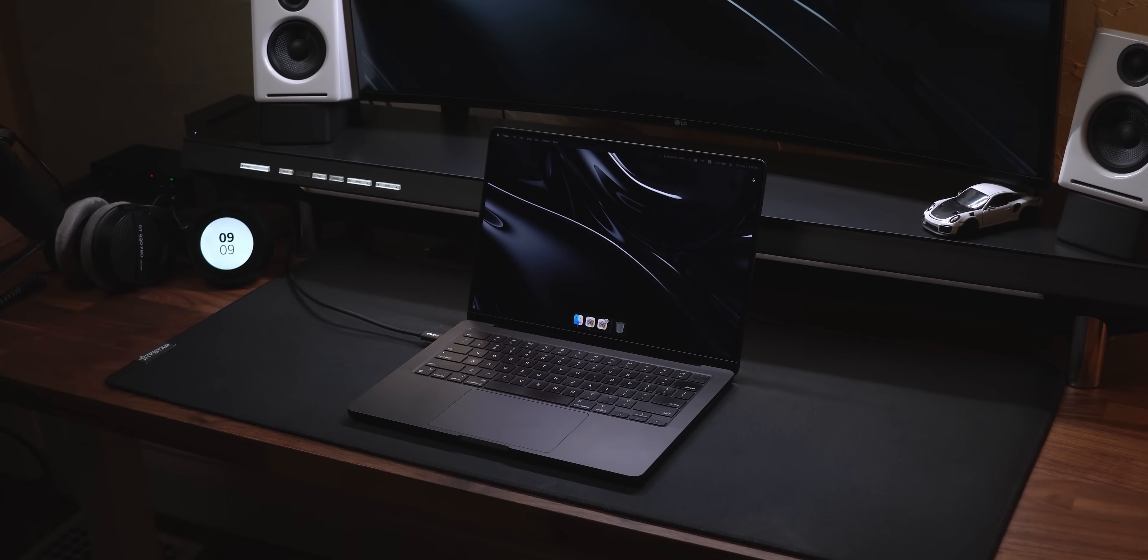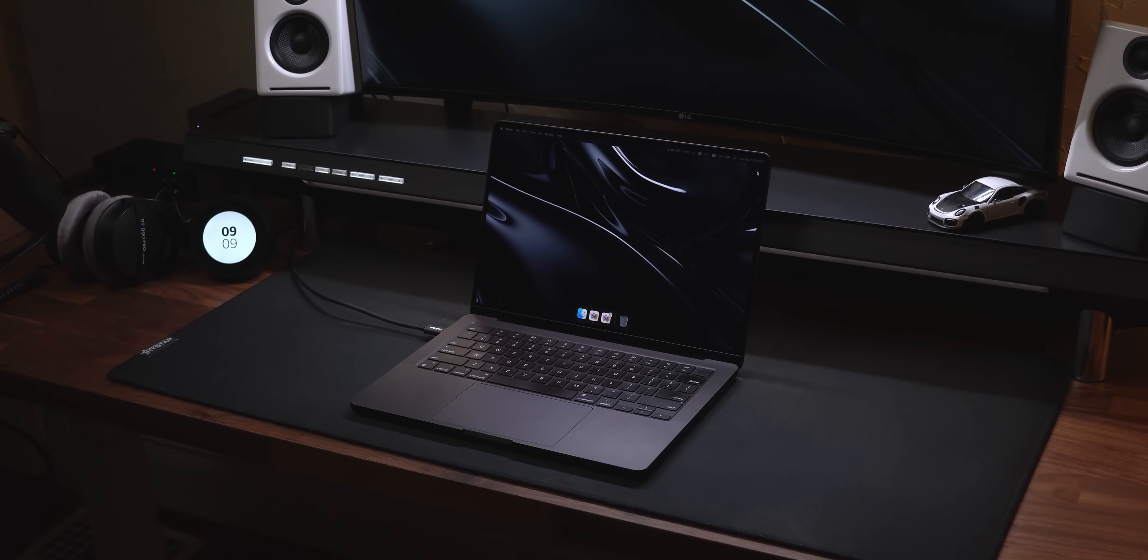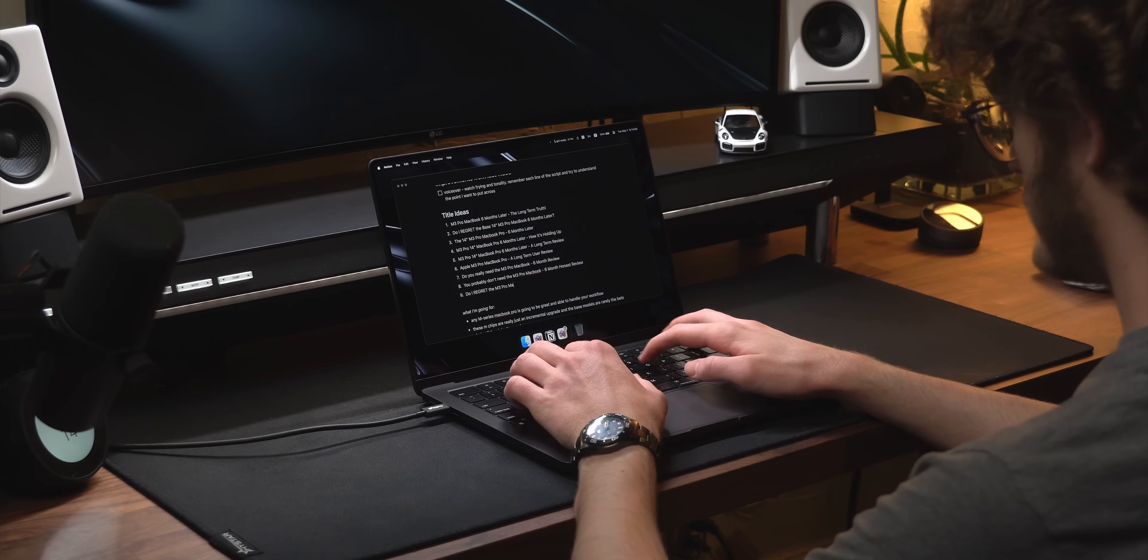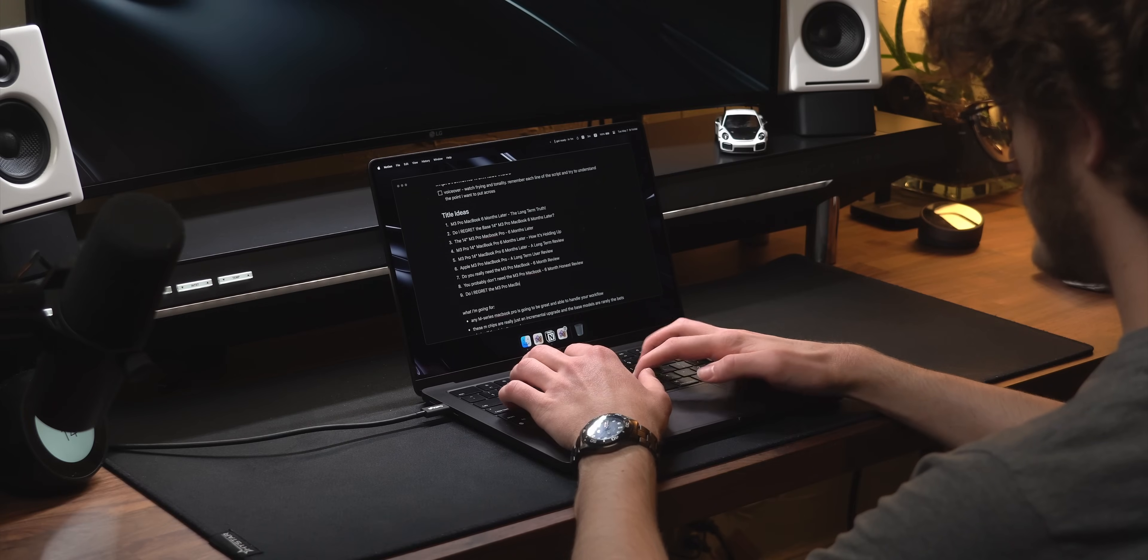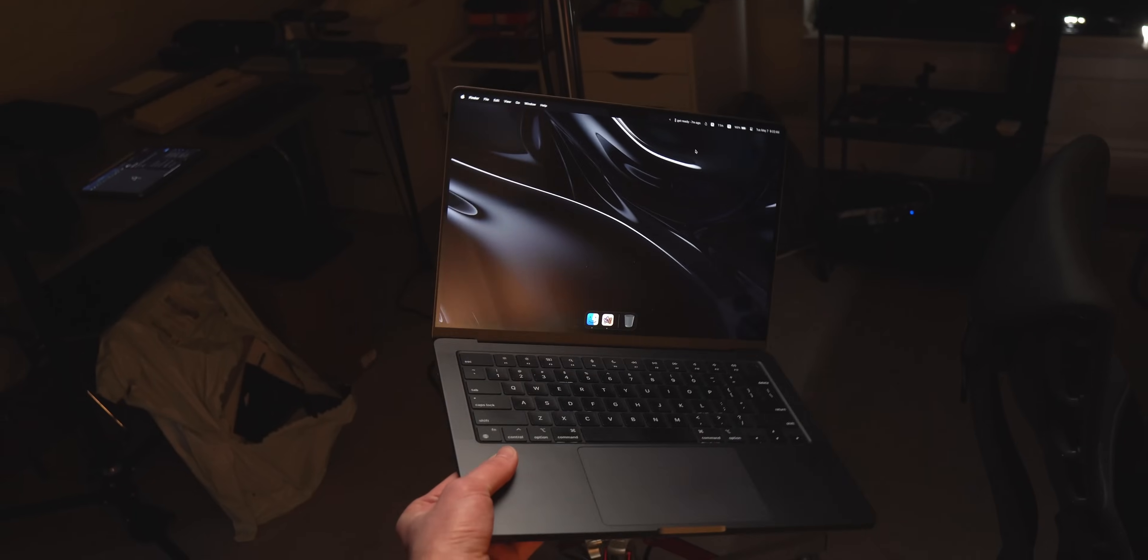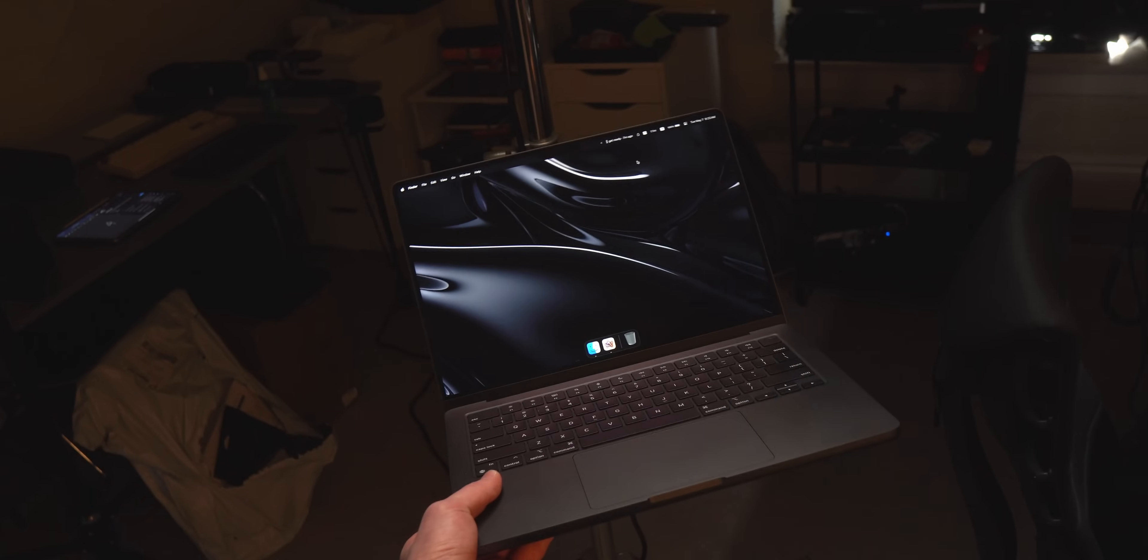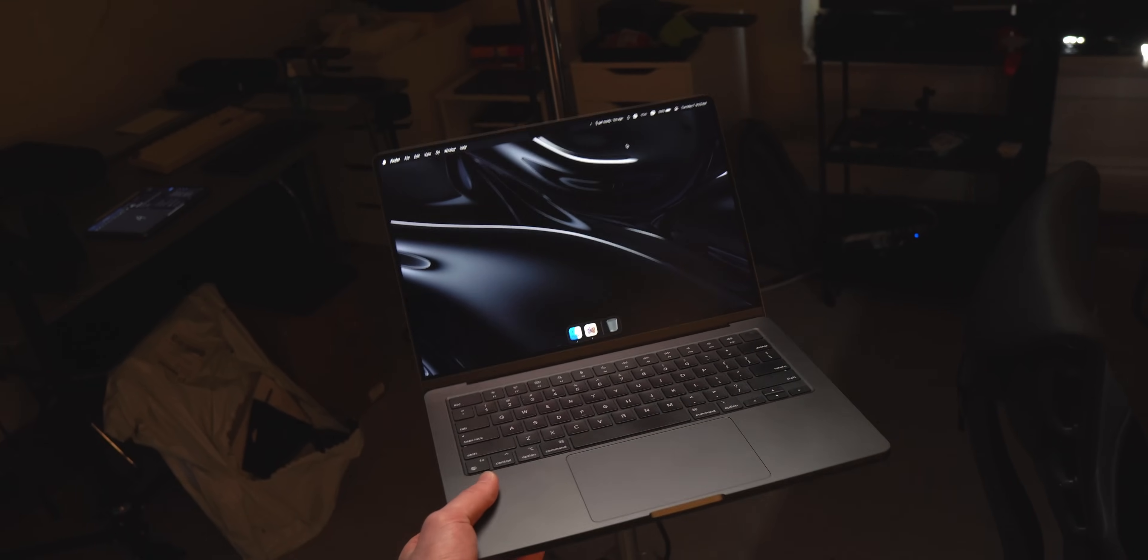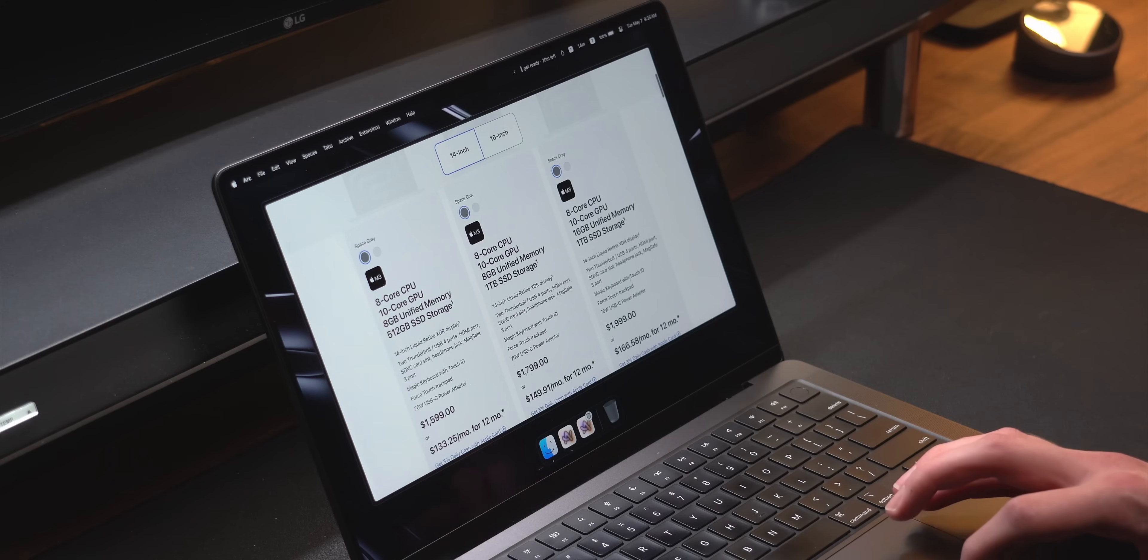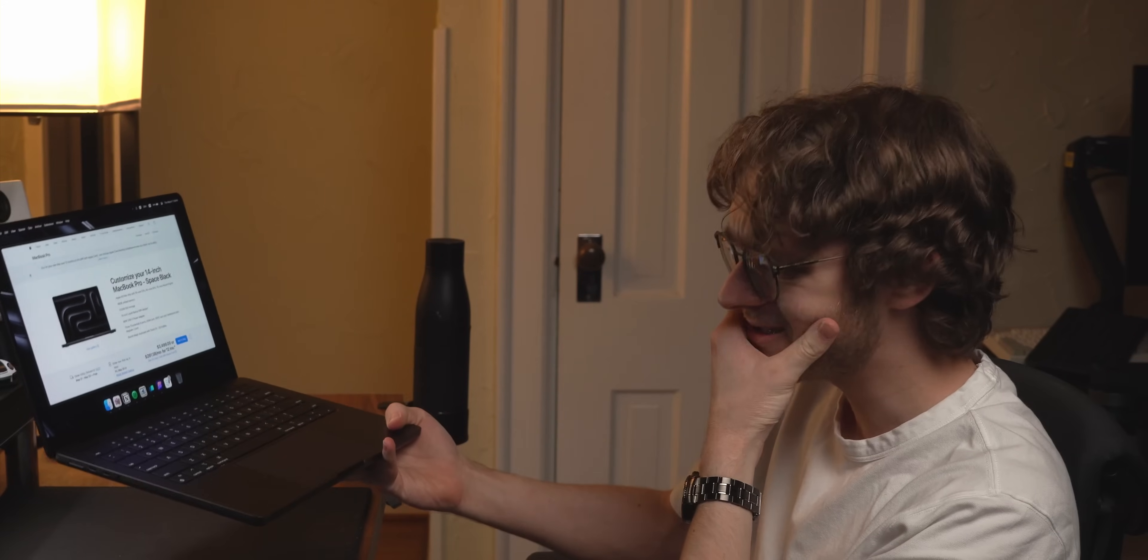So this is the base 14-inch M3 Pro MacBook Pro. I've now spent six months with this machine incorporated into my daily workflow. So today, I'll be speaking on what it's actually like to use each day. This should help those of you looking at picking up a new MacBook spend your money wisely.